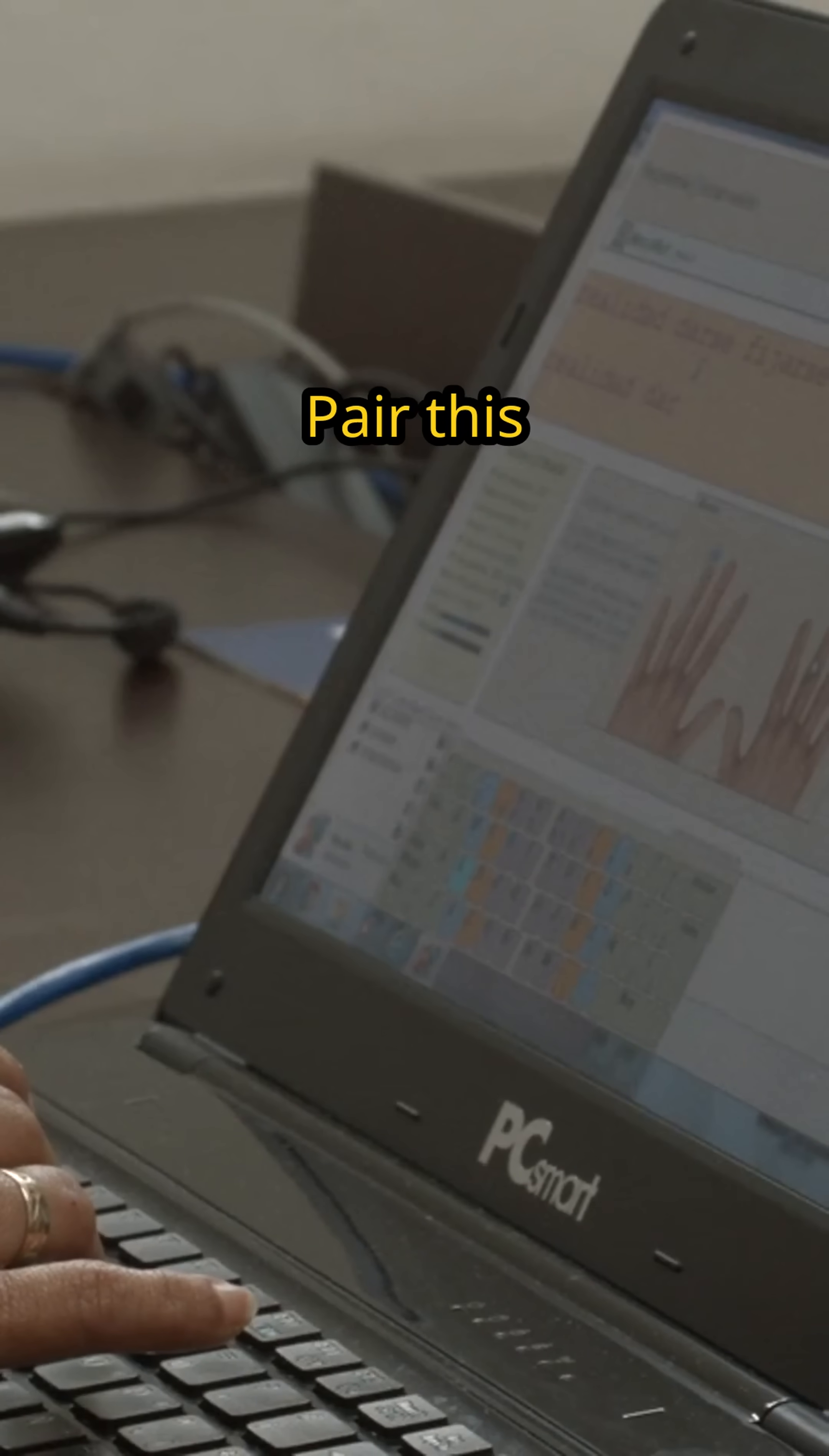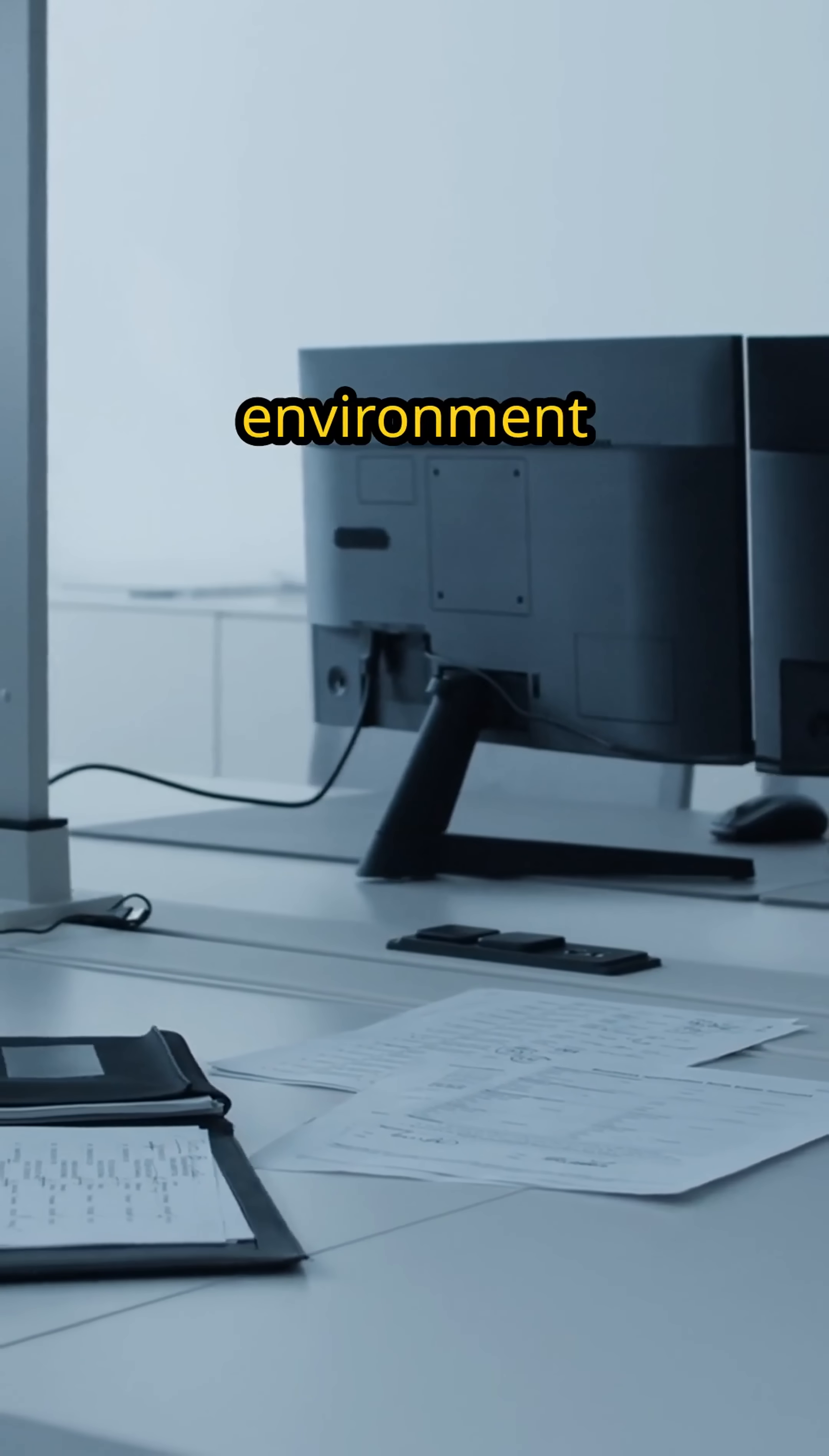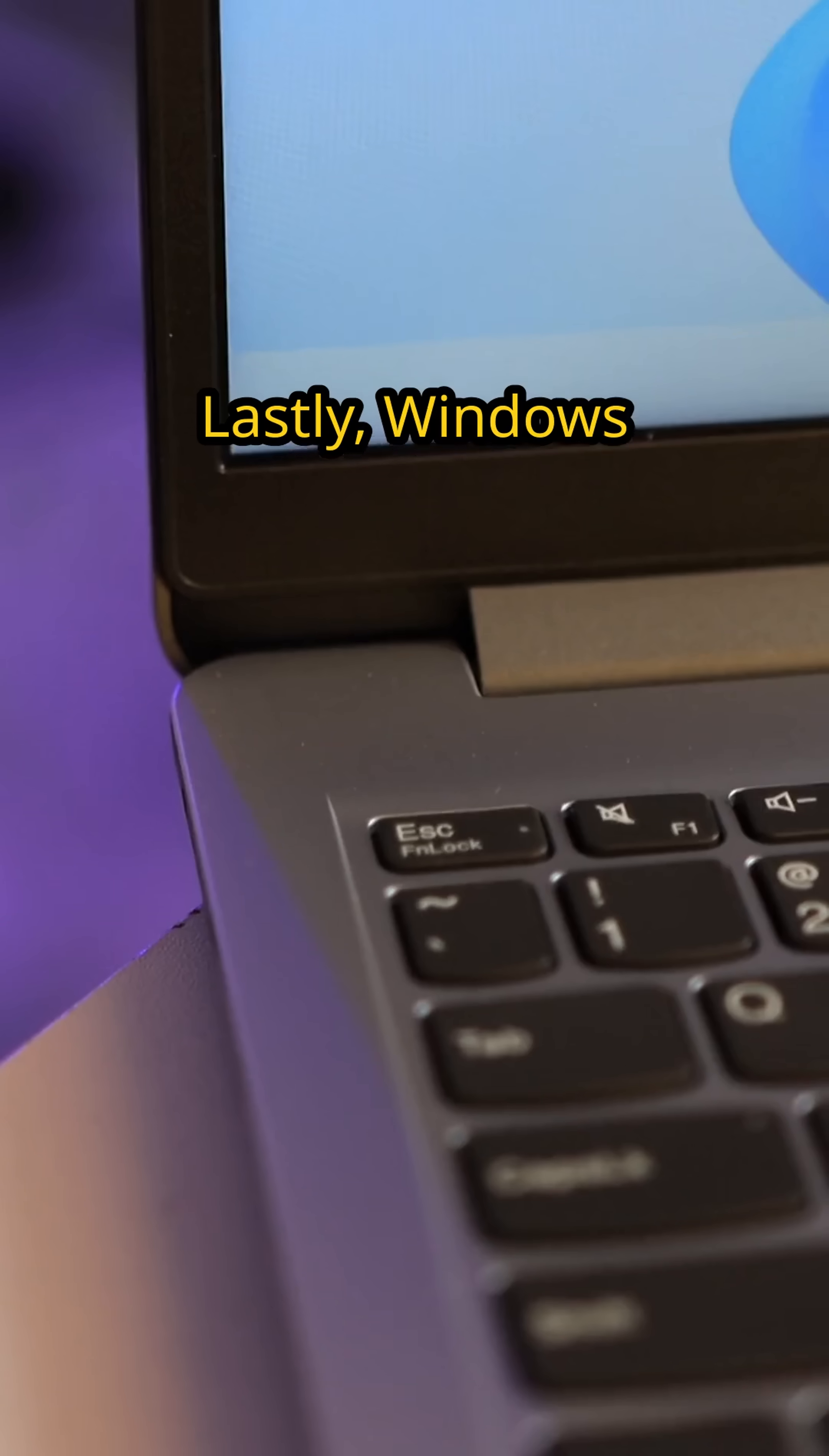Pair this with Do Not Disturb, which silences notifications during your focus periods or whenever you choose, and you have a digital environment tailored for deep work, free from interruptions.